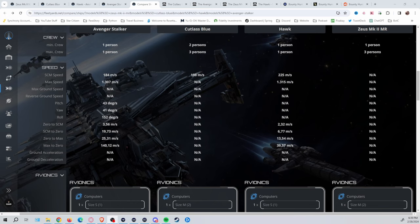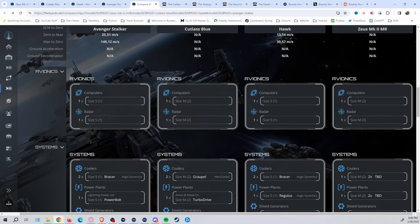Speed-wise, again, we don't really know much on the Zeus yet because we don't have any of the details in-game. But you can see with the comparisons here, the Hawk, of course, is the fastest. Then it drops down to the Cutty. Then it goes down to the Avenger Stalker. You definitely can see where each one's going to come into their own using the size as far as the speed and everything else that you can work with on it.